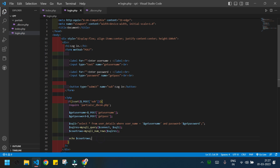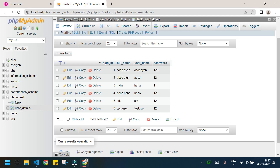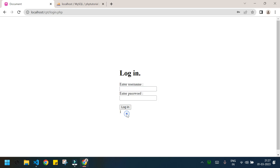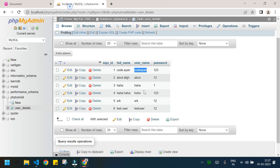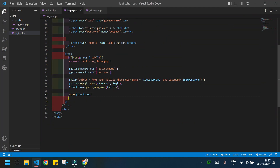I'll print the $count_rows variable to check that the code is working. I'll open the page and give a valid credential — 'coden' and '123'. We can see that with those credentials I have one row in the table. If I give a random credential and login, I get zero rows — so the query is working correctly.